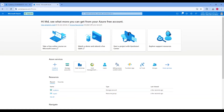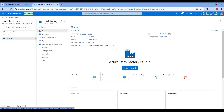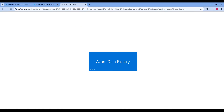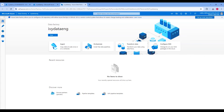Meanwhile, in a new tab, launch Azure Data Factory. If you haven't created an Azure Data Factory yet, please follow the previous video on how to create a Data Factory.